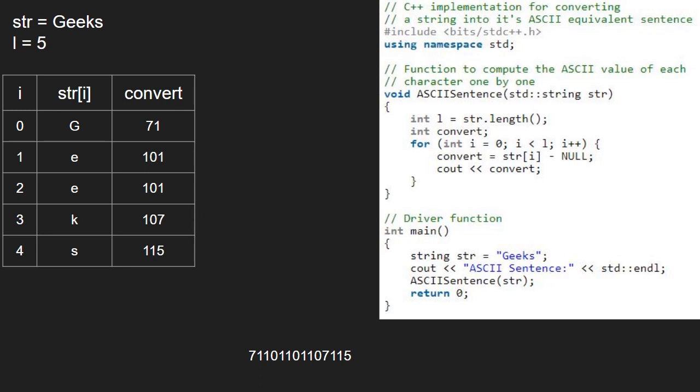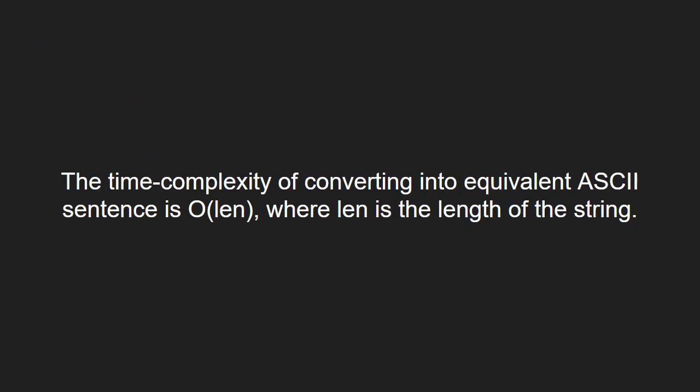Now, let us have a look at the time complexity of the program. The time complexity of converting into equivalent ASCII sentence is O of len where len is the length of the string.